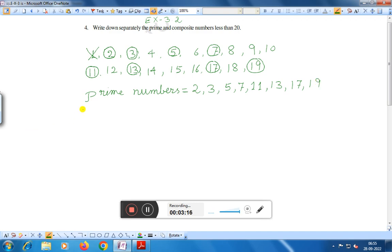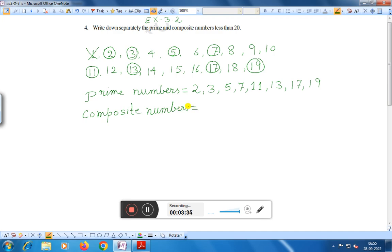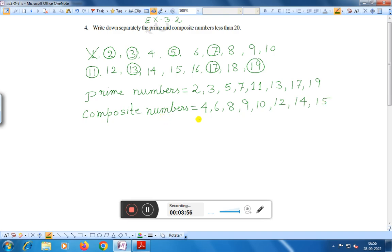Now the composite numbers. Composite numbers are equal to: 4, 6, 8, 9, 10, 12, 14, 15, 16 and 18.